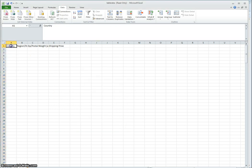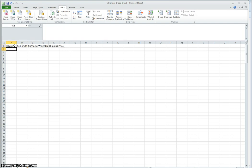As you see, the text has now been separated into different columns where you can then enter your country, region, zip code, weight, and the shipping price.